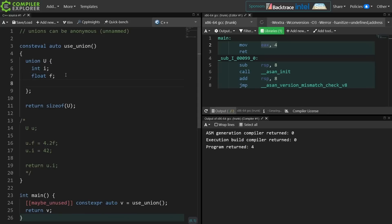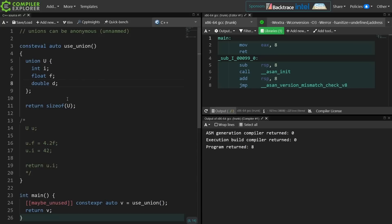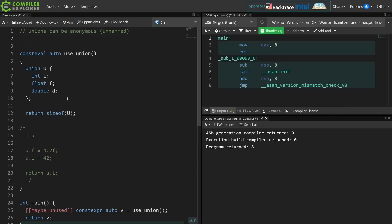So if I were to add a double to this, now I'm going to see the size of the struct is now 8, and again we're in the exact same scenario where only the int, the float, or the double can be accessed at a time. So they can be anonymous.